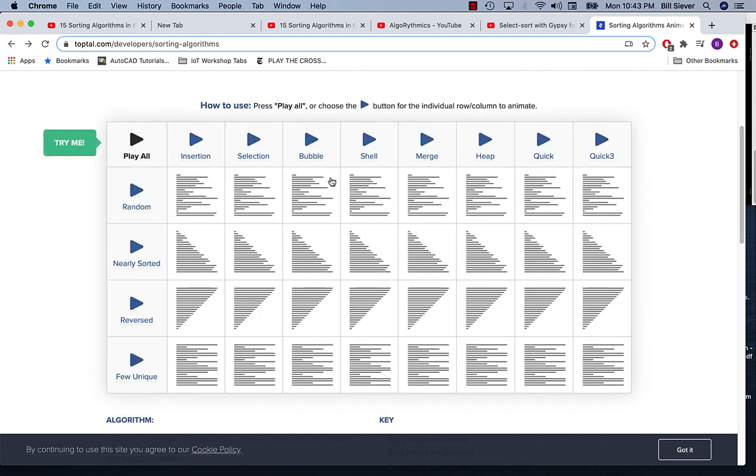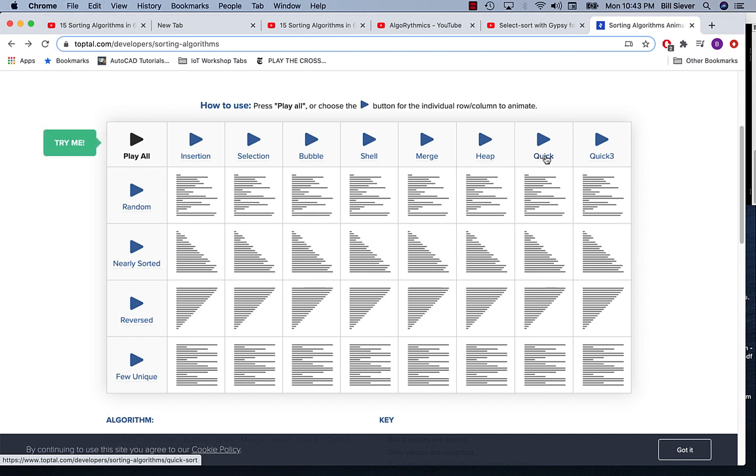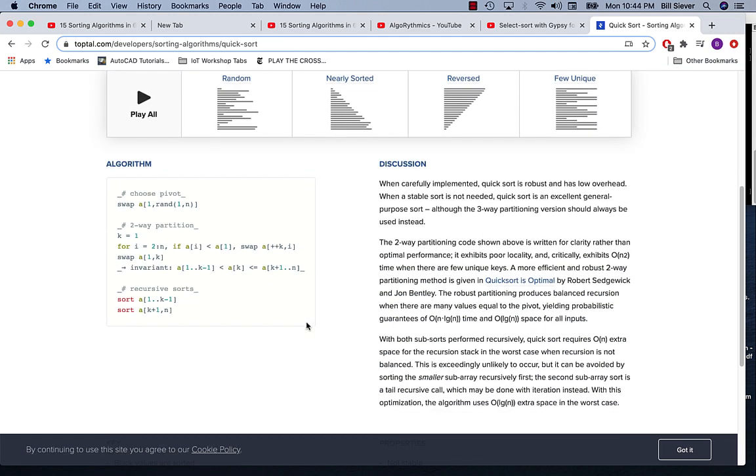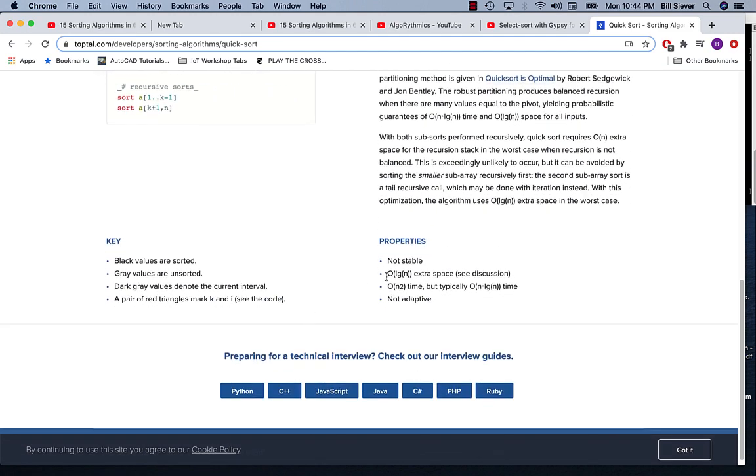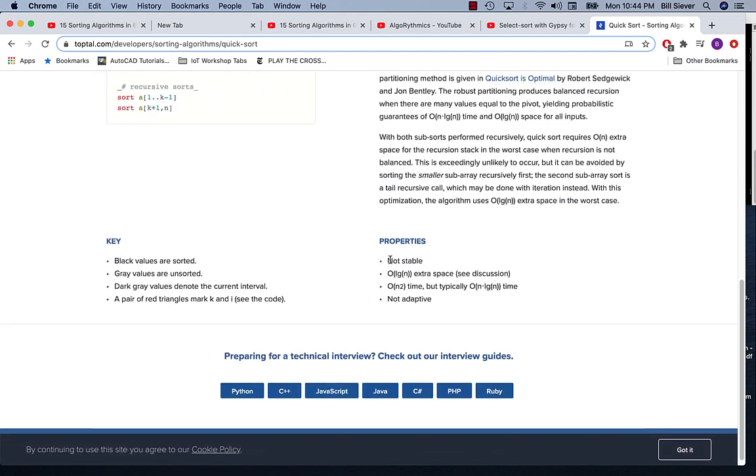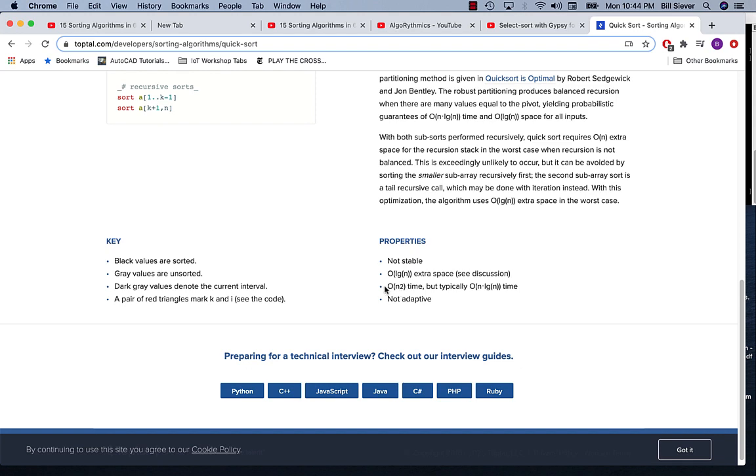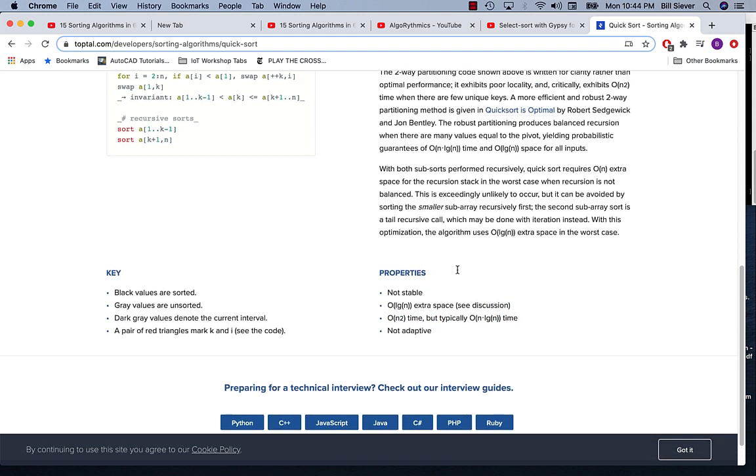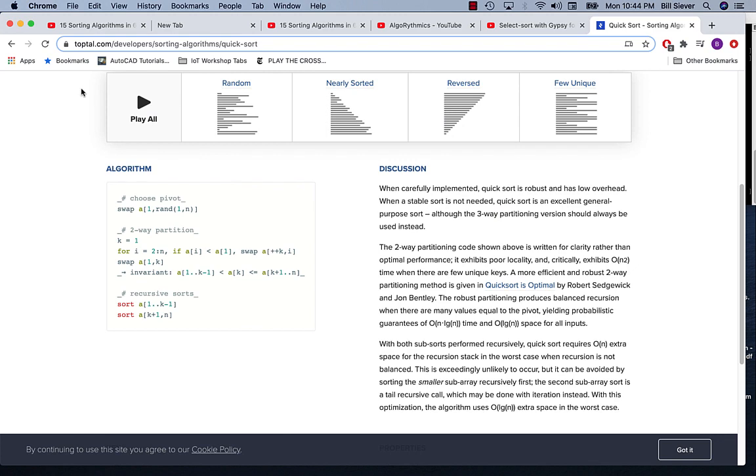Let's just quickly explore one or two of these others. Quick sort sounds pretty promising. I'm not going to run this just yet. I'm going to look down at the properties. It's not stable, O of log n extra space - so it needs additional space, O of n squared time but typically n log n. Interesting.